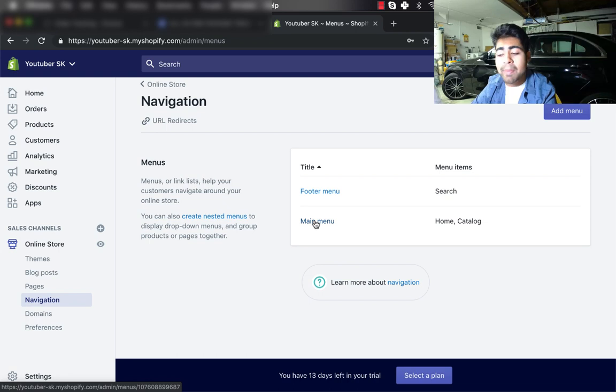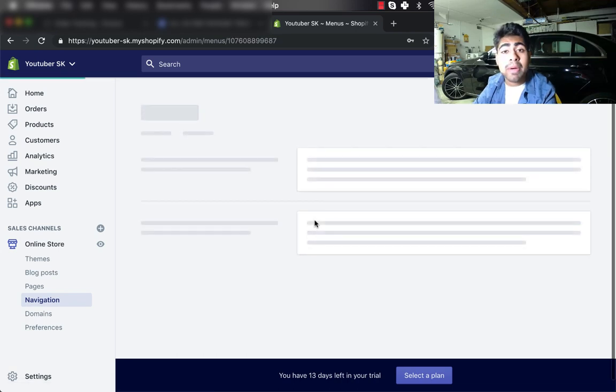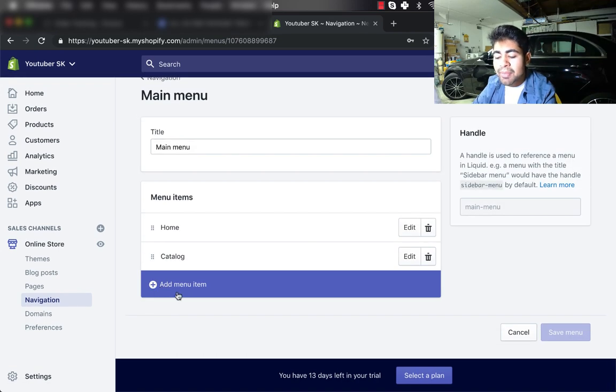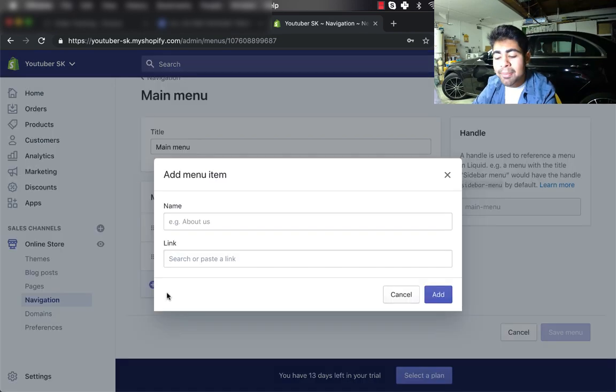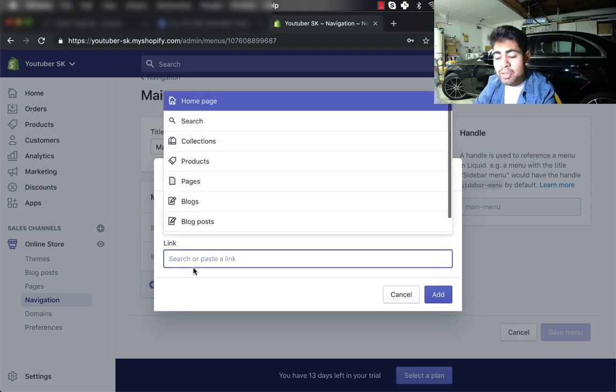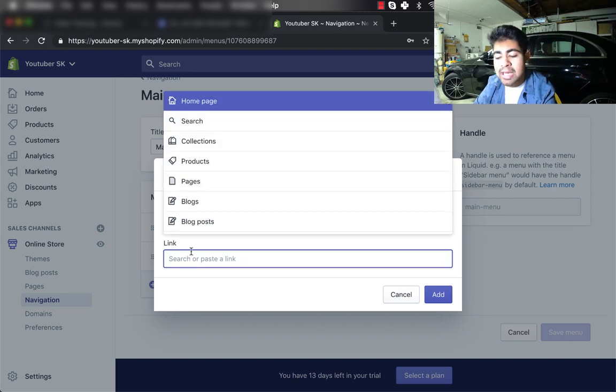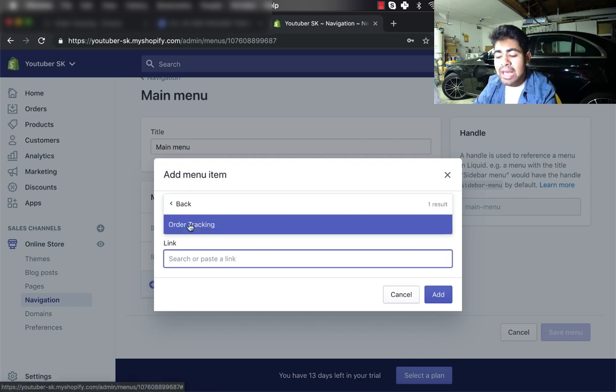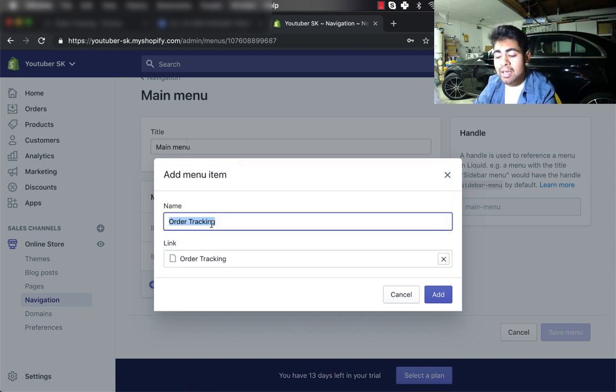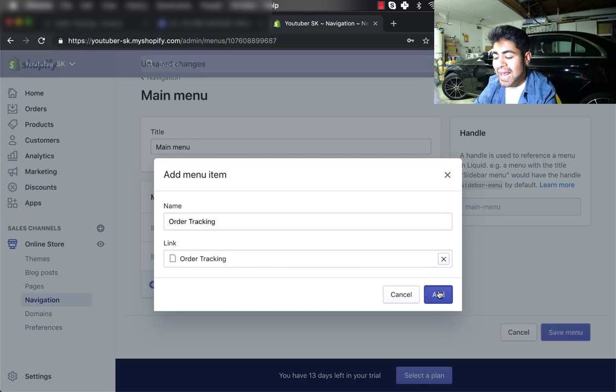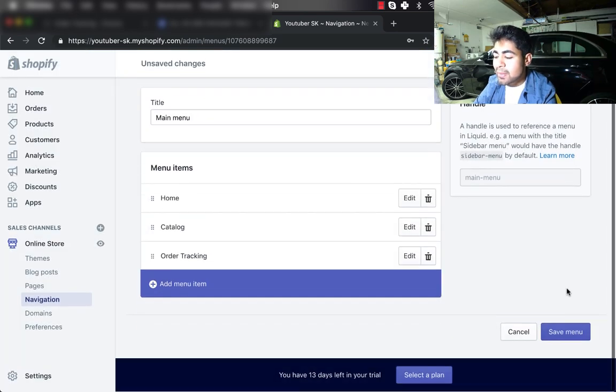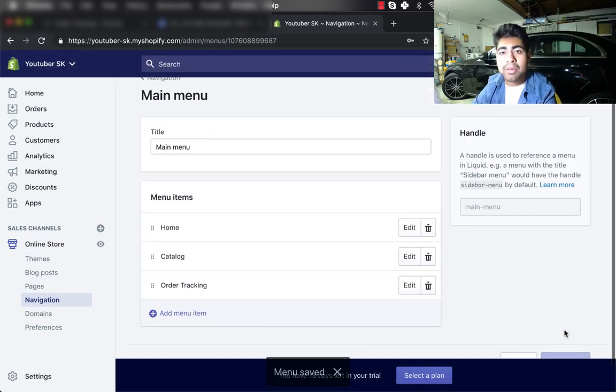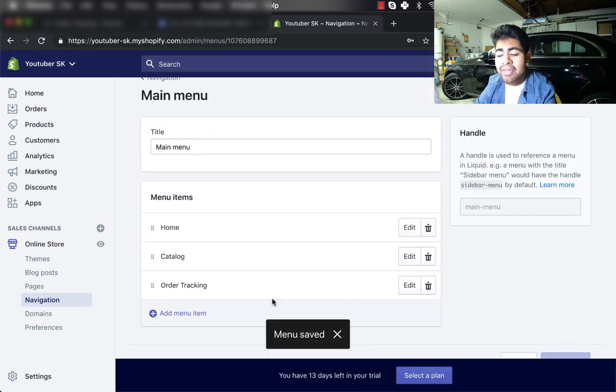We want to include the order tracking page below both the menus, so in this case we would start off with the Main Menu. Just go ahead and click on Main Menu, and from here click on Add Menu Item. For the link, we want to go ahead and just click on this specific search box and go under Pages, and from Pages click on Order Tracking. It'll immediately fill up the name as well, and just click on Add.